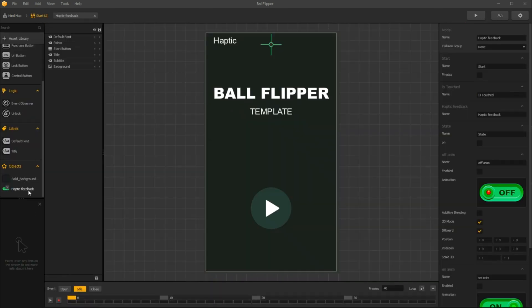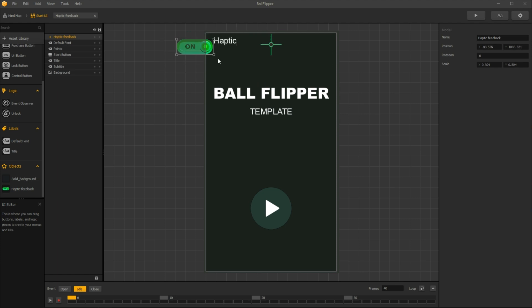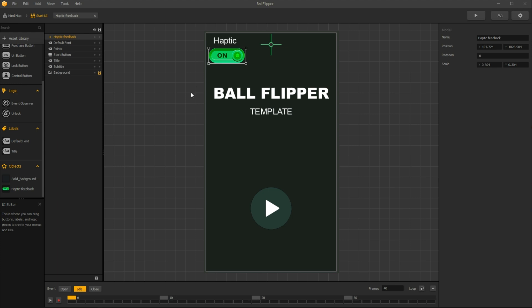In the UI, place your haptic asset where you want to display this button, and let's test it.